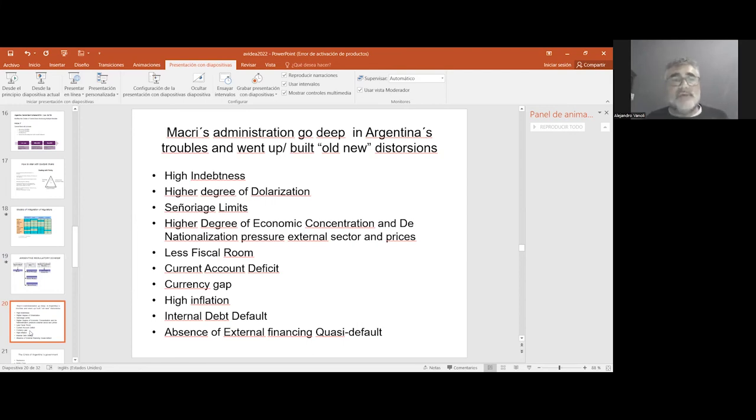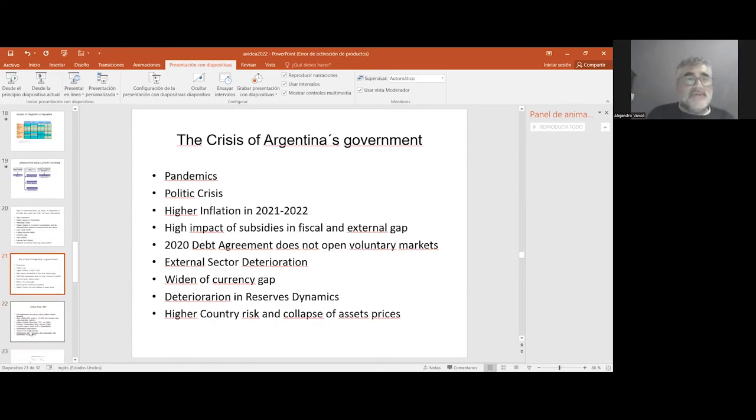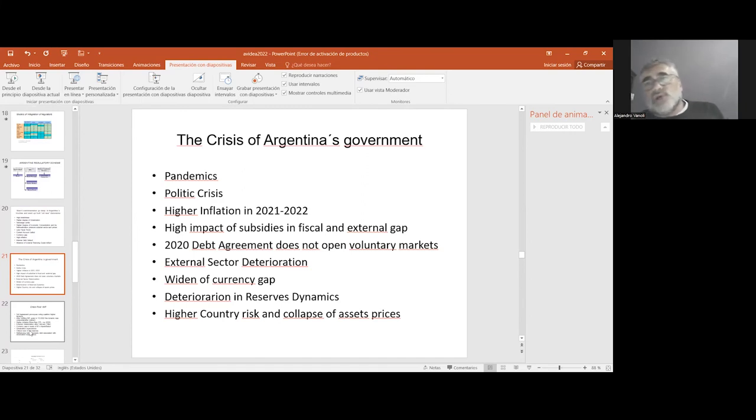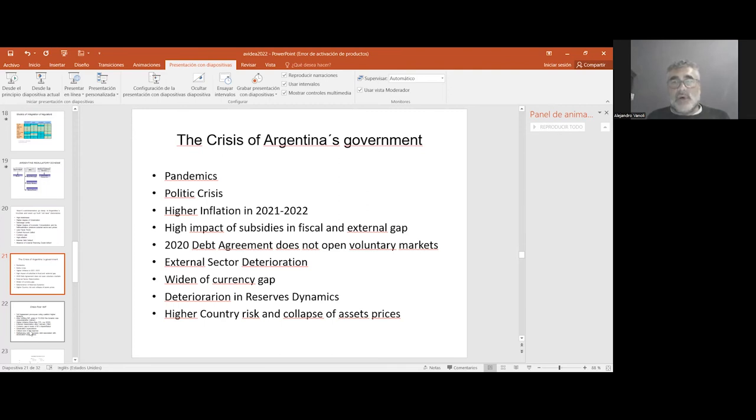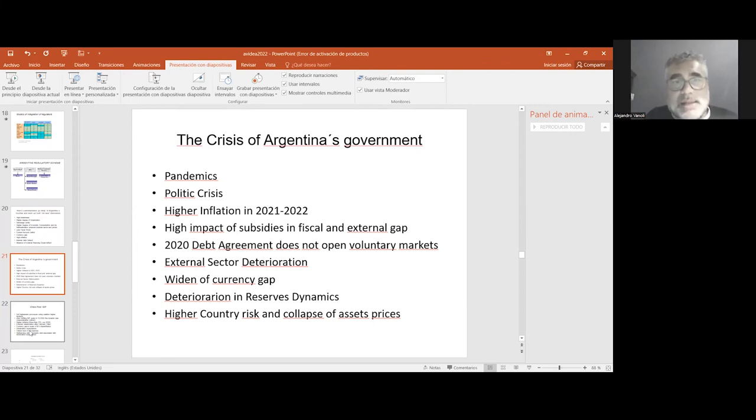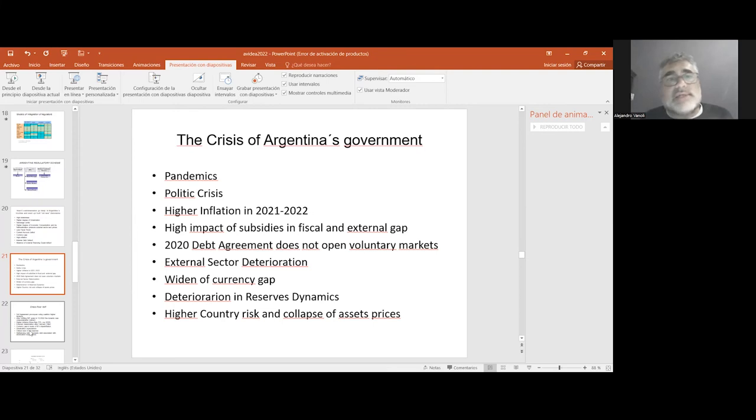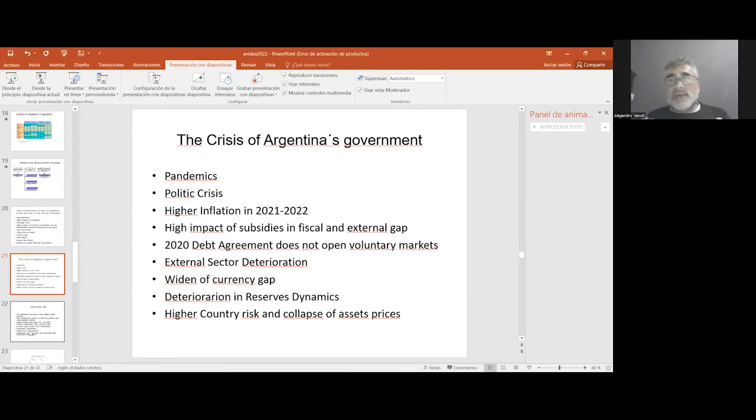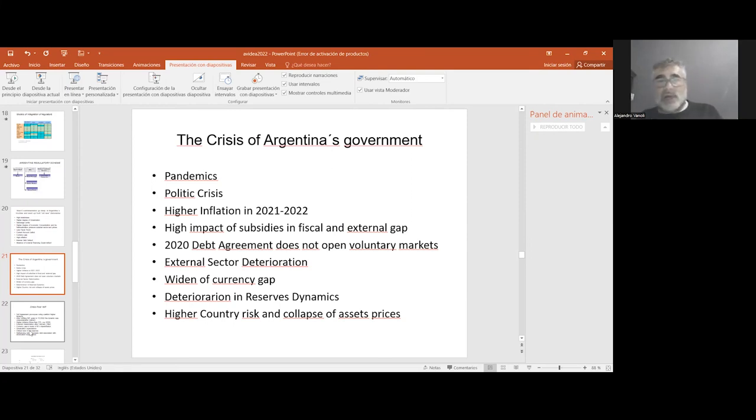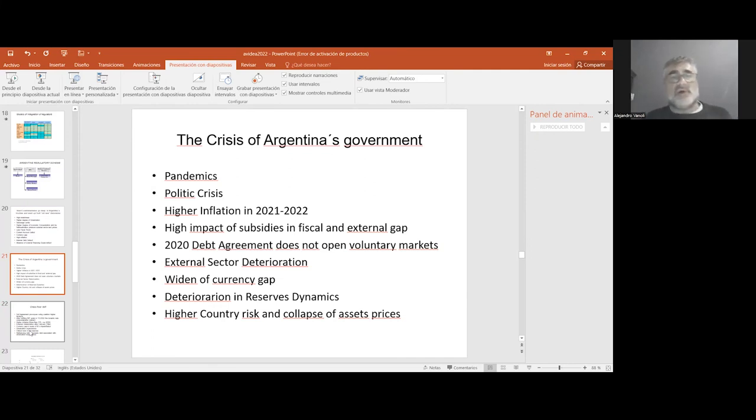The situation in 2020, months later when the new administration took place, saw the impact of the pandemic. It was a very difficult situation in terms of the combination of structural problems with the deterioration of the external sector.